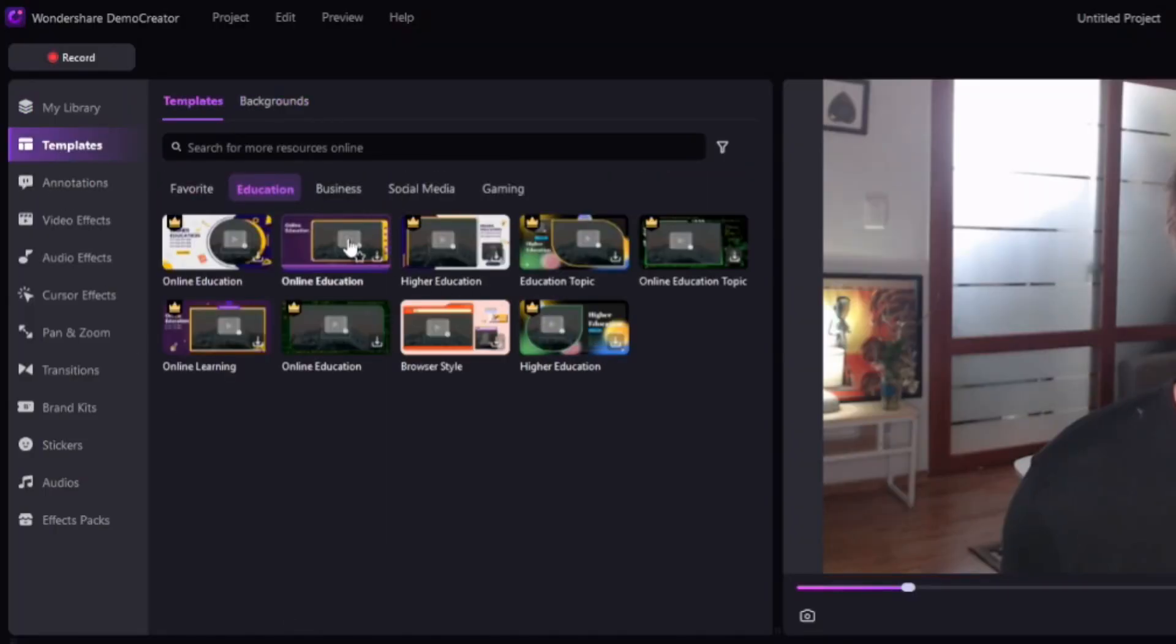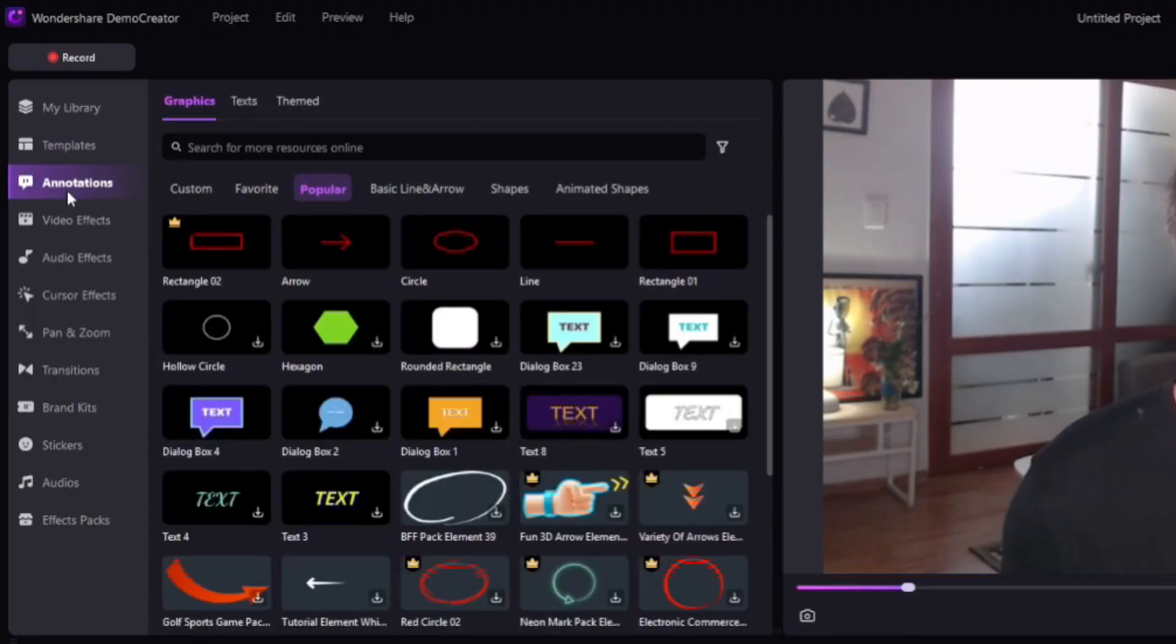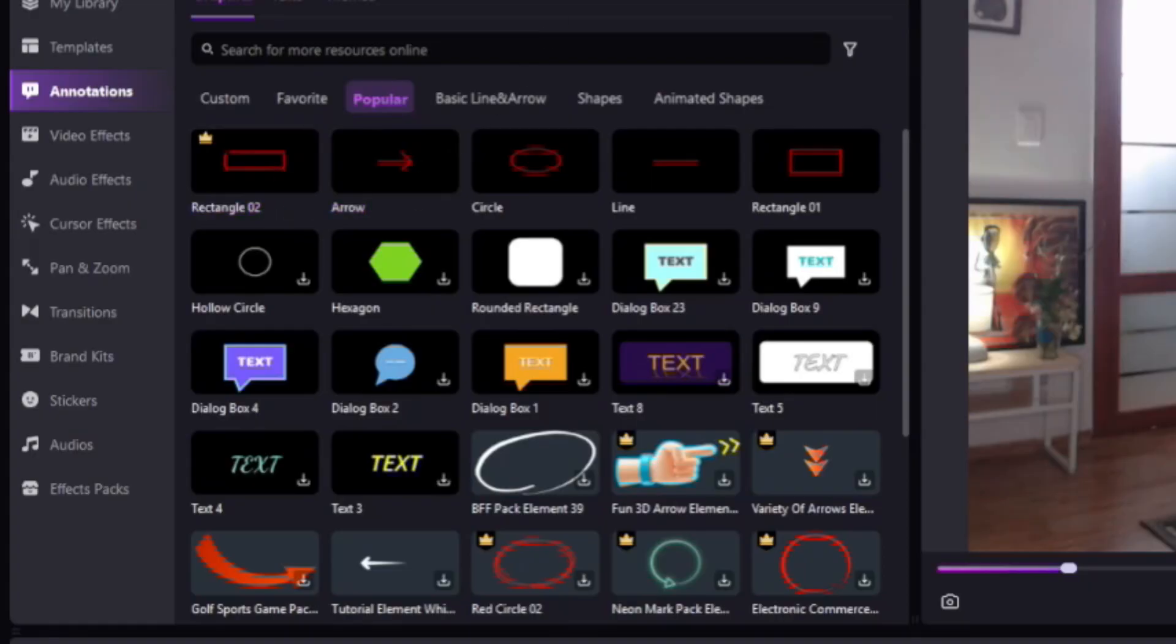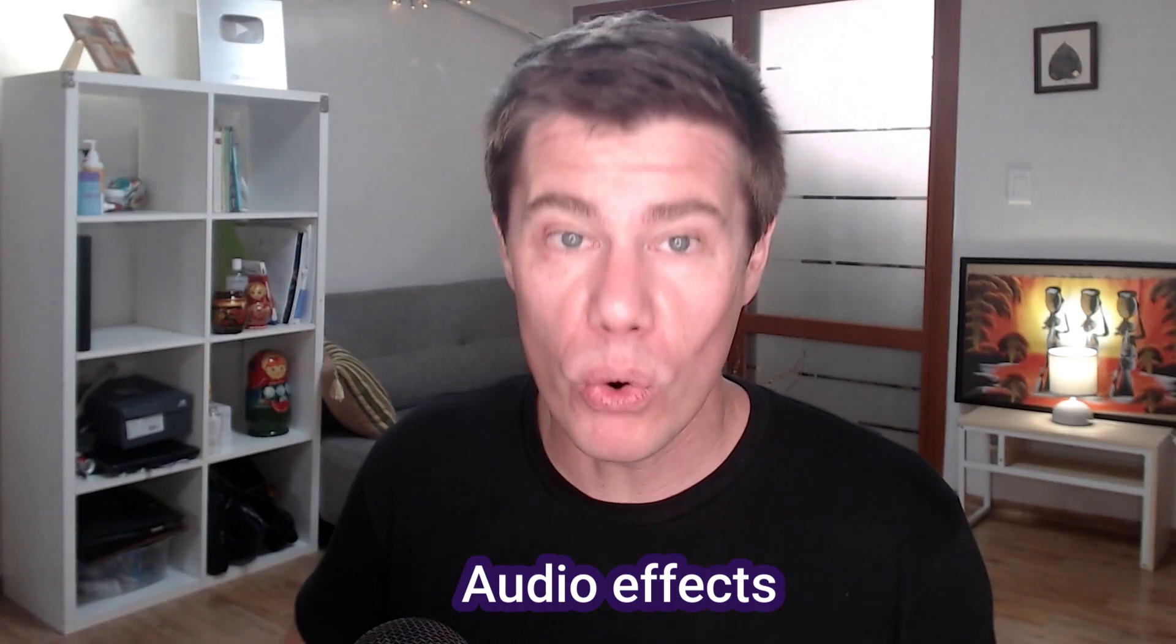So for example, there are some templates. If you want to use a template. Some annotations to improve your course. Let's say I want to make it better by putting some annotations. You can also add some arrows, circles and all these fun elements to improve your course.